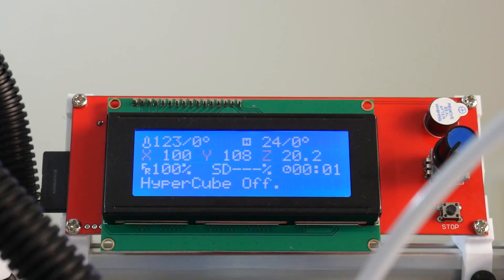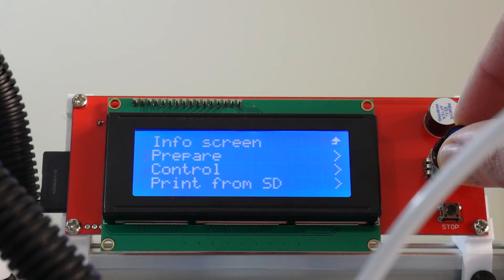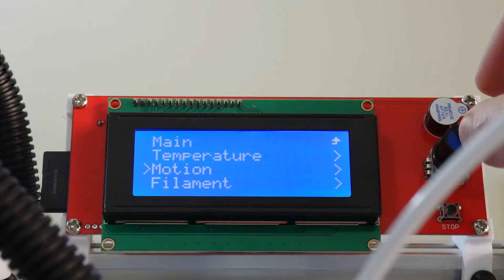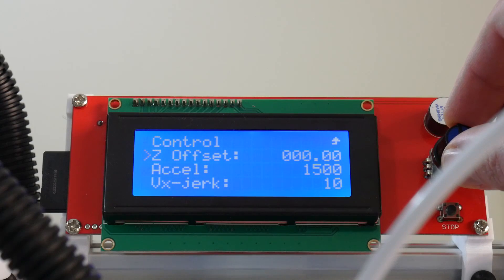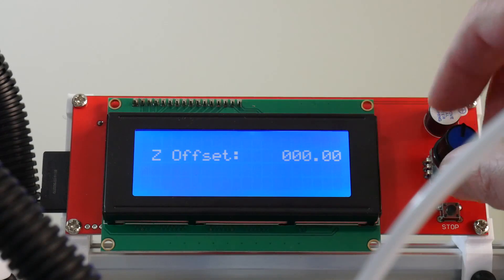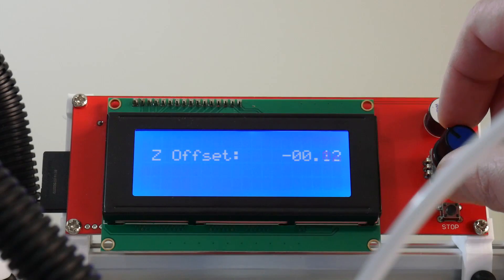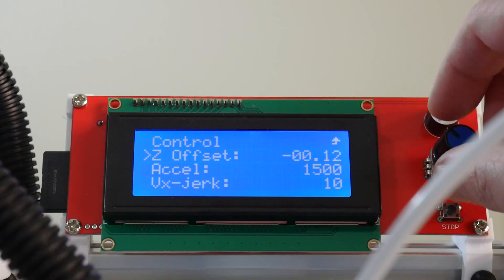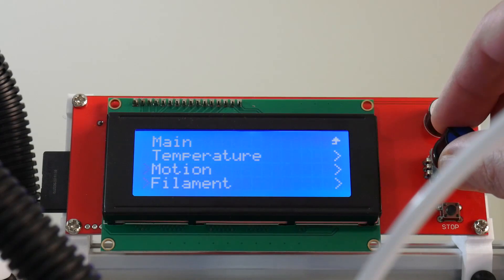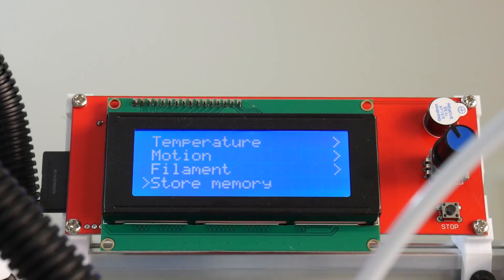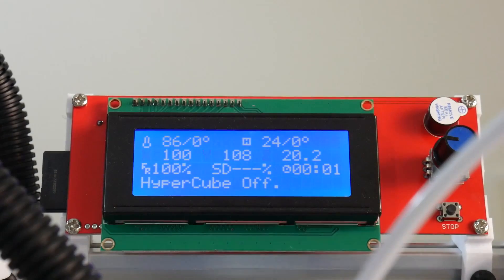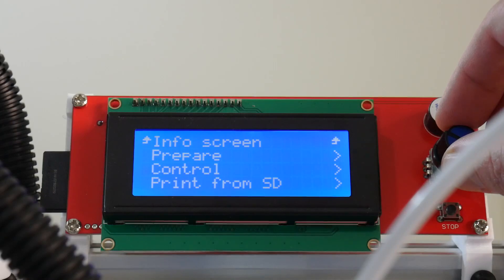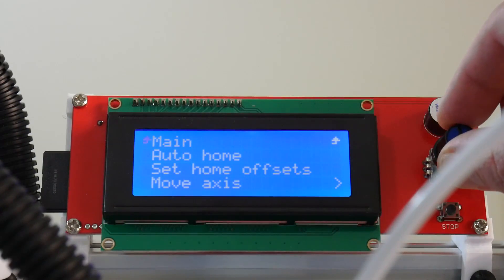Click control, motion, and adjust the z offset. If the nozzle is too close to the bed, then make the z offset a positive value. If the nozzle is too far from the bed, then use a negative value. Finally, select store memory to save the change. You'll need to home the z-axis before this change takes effect.